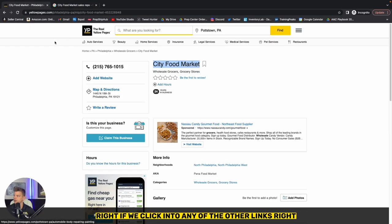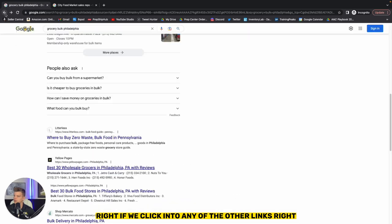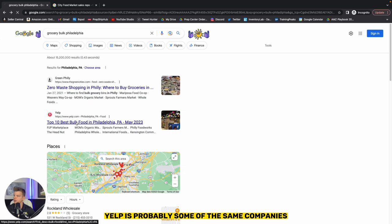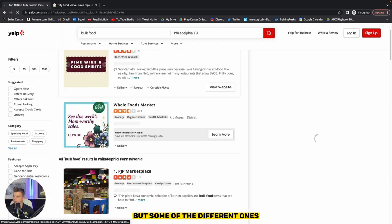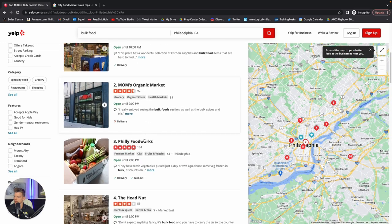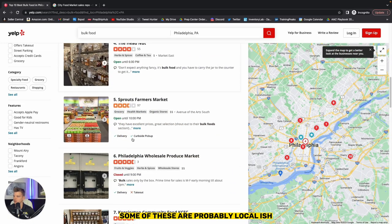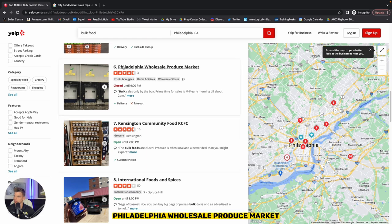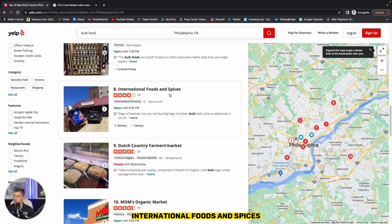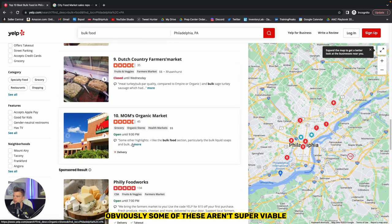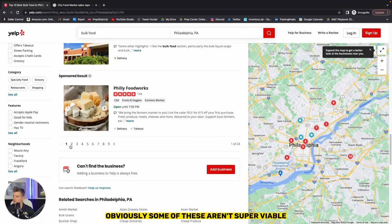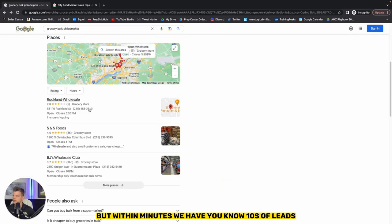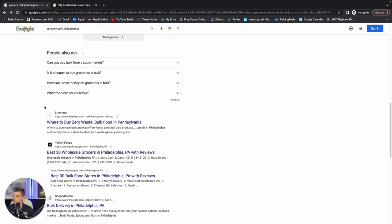But getting back to this, if we click into any of the other links, Yelp is probably some of the same companies, but some different ones. So right off the bat, PJ marketplace, some of these are probably local smaller retail stores. Philadelphia wholesale produce market, international foods and spices. That's probably a good one. Obviously some of these aren't super viable, but within minutes we have tens of leads and we're just getting going.